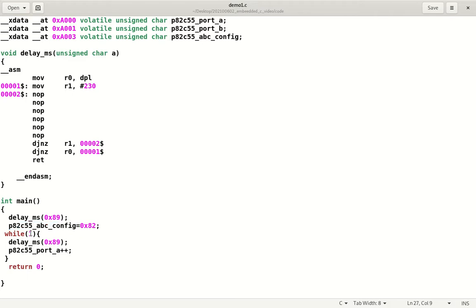We want to do that forever, so we say while(1) - basically while true, which is forever true. We have a delay and then we increment the port A value. If the port A value reaches the highest possible value for an unsigned character, the register will start from zero again - that is part of the definition. This will go on forever and we will never reach the return statement. The return is just here to avoid a warning message from the compiler.